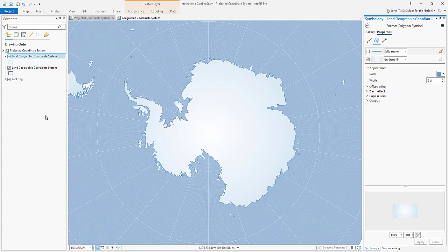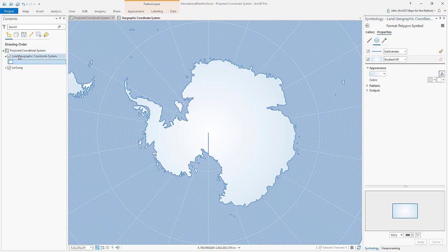How do we actually fix this crazy thing? I'll show you. We'll actually re-project this layer into a projected coordinate system.